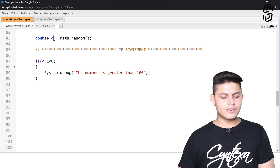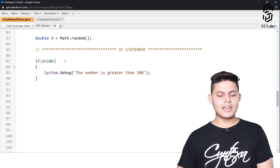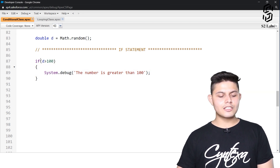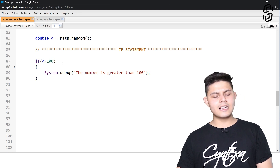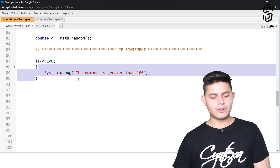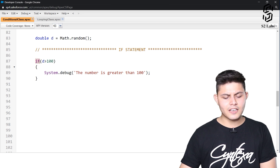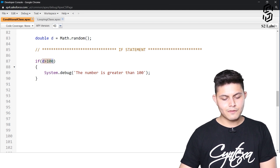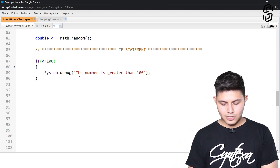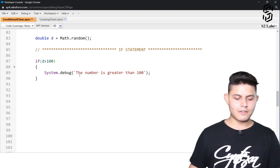Whatever value it returns, we want to compare it with 100. If the value is greater than 100, the code inside the if statement should execute; if it is not greater than 100, it should skip the code inside the if block. Inside the parentheses is the condition to evaluate. We can also write multiple conditions using different operators, but we'll skip that for now.